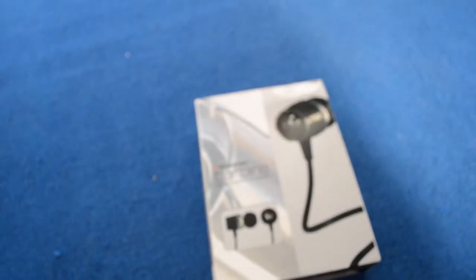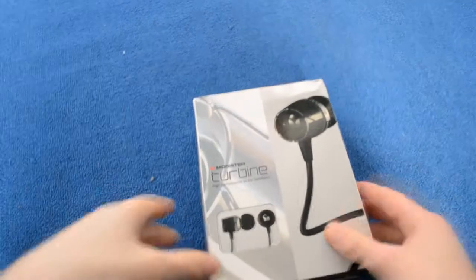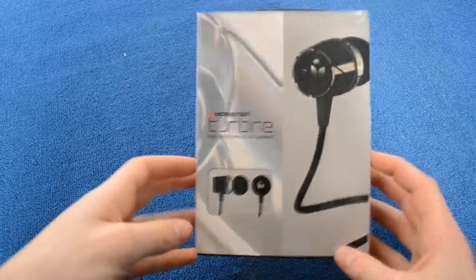Hey everyone, welcome to a review from Price Angels Reviews, and this one is for the Monster Turbine Headphones.